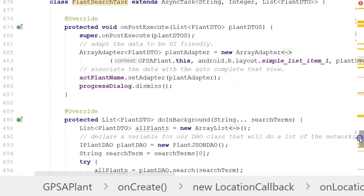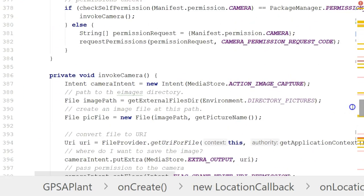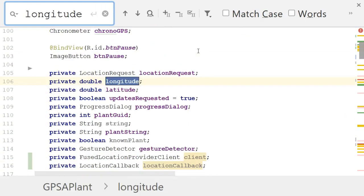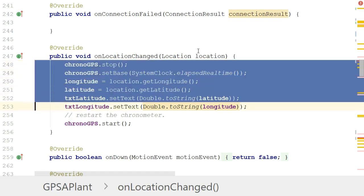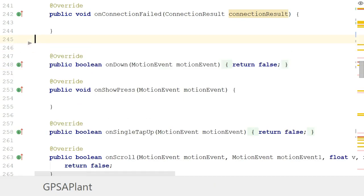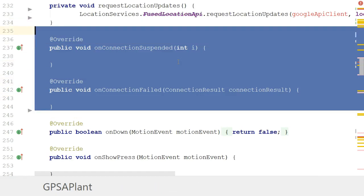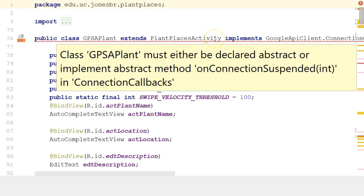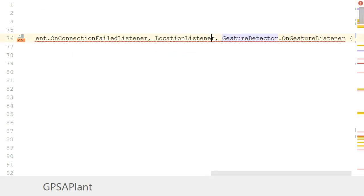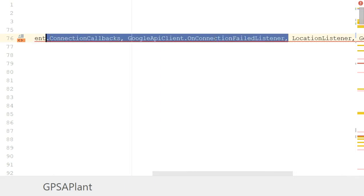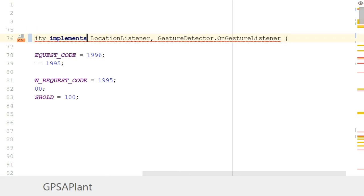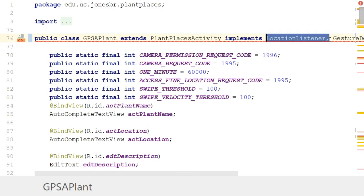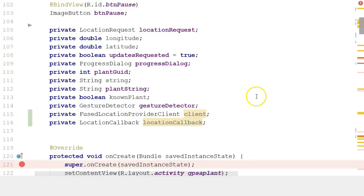I'll scroll down and do a quick search for 'longitude' to find the old onLocationChanged method. Here it is — this is the onLocationChanged method used under the old approach, so I'm going to remove it. I can also remove some of the onConnectionCallbacks we had, keeping requestLocationUpdates but removing the others, and cleaning up the old Google API Client callback interfaces and the LocationListener.